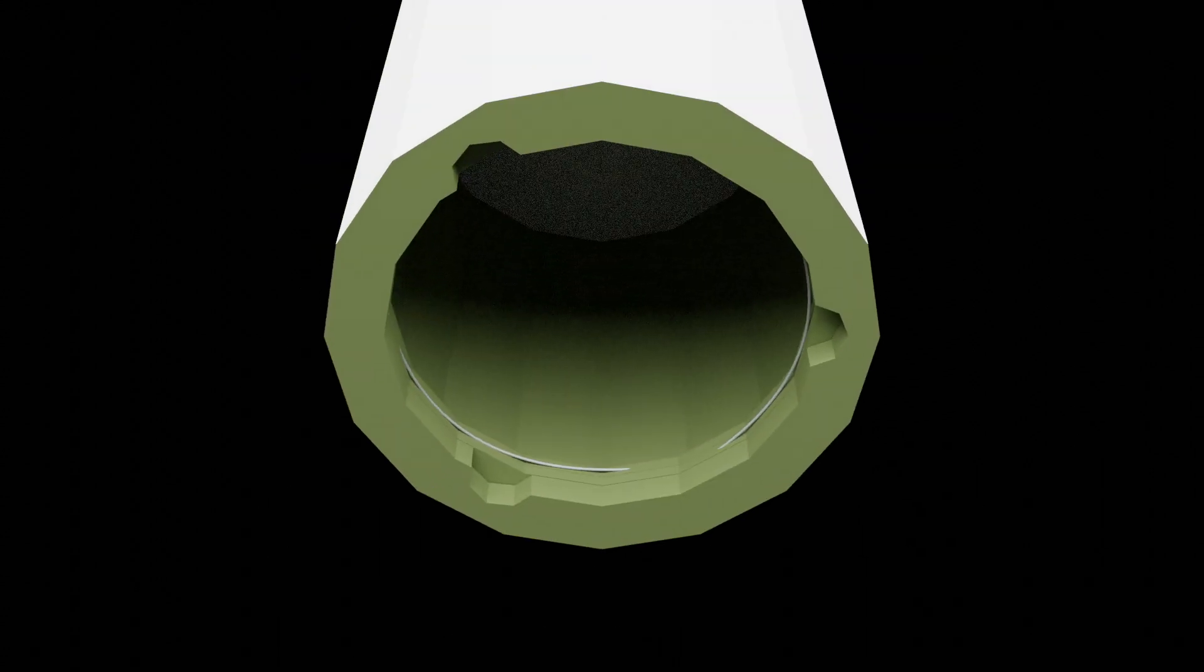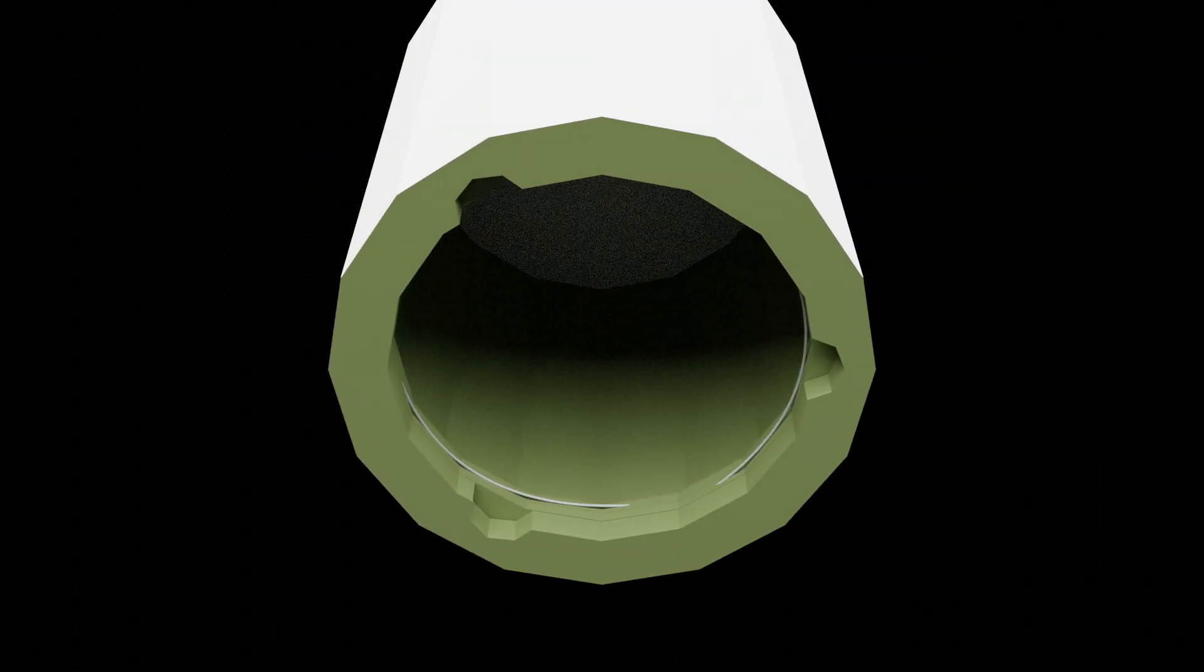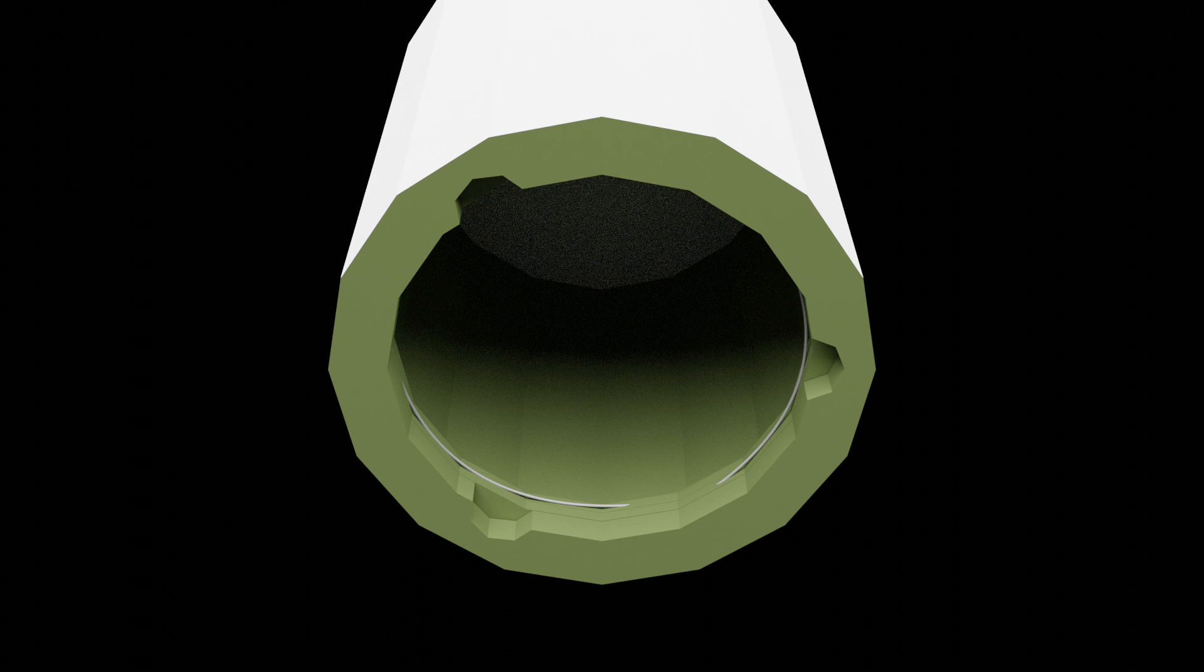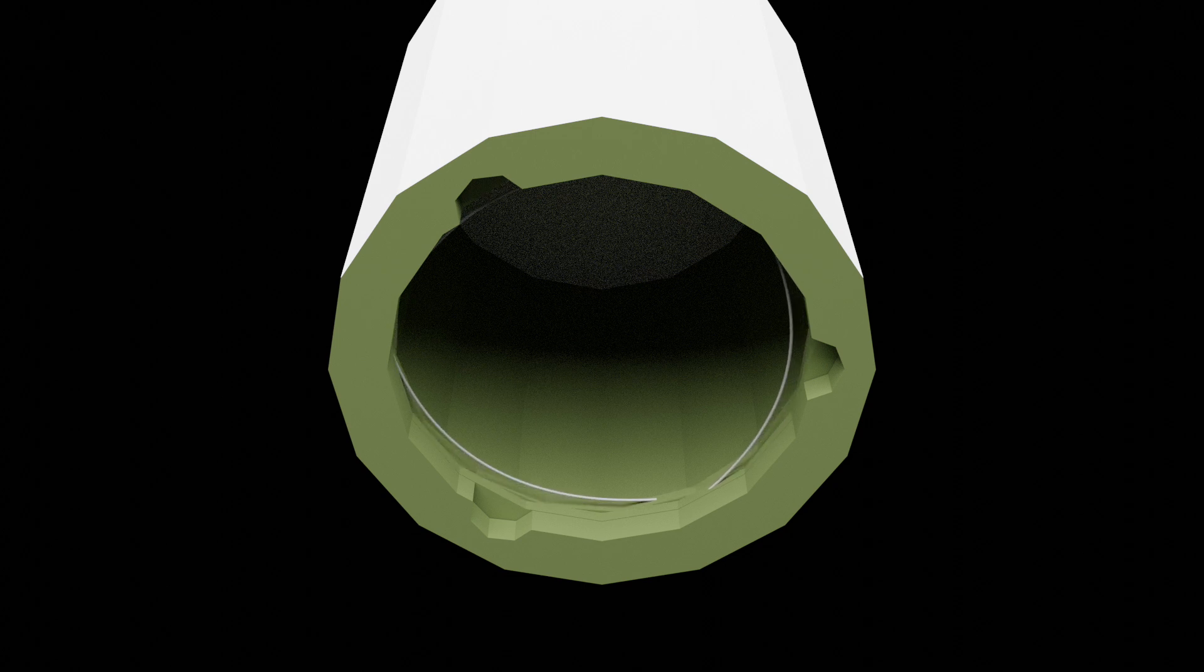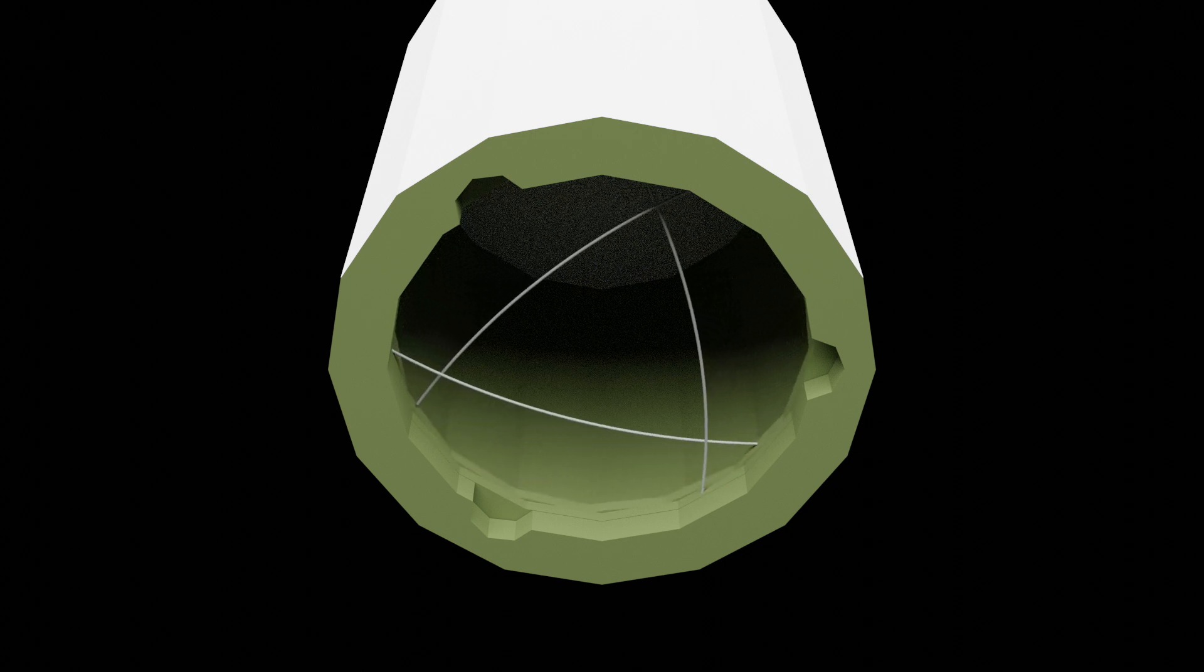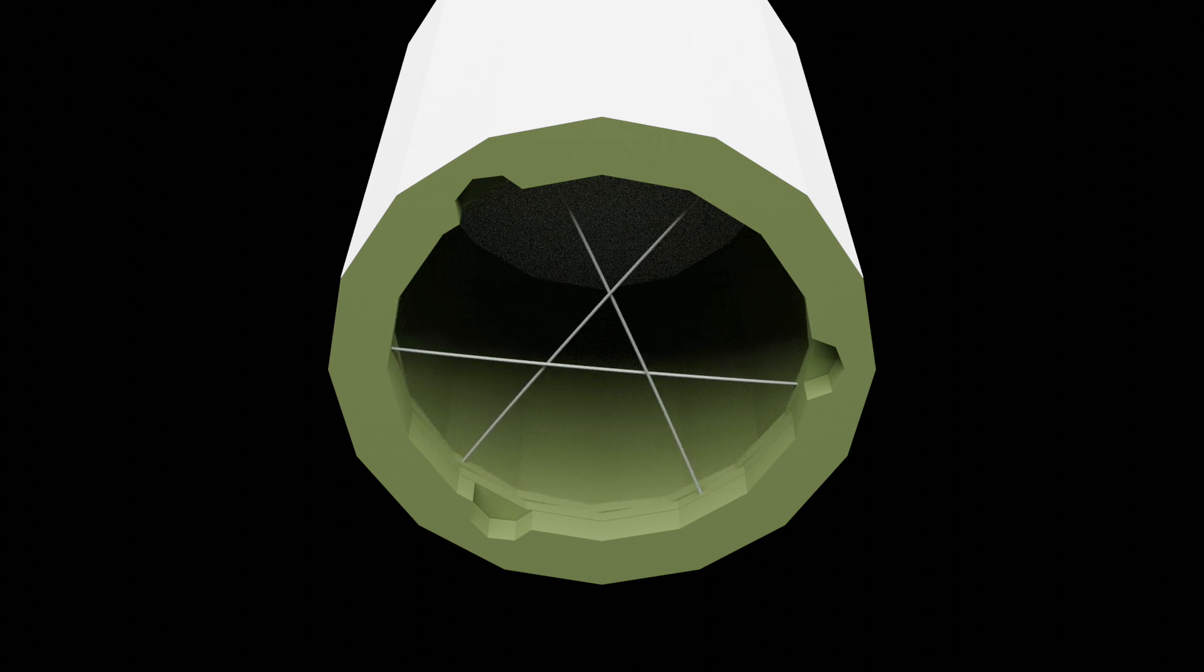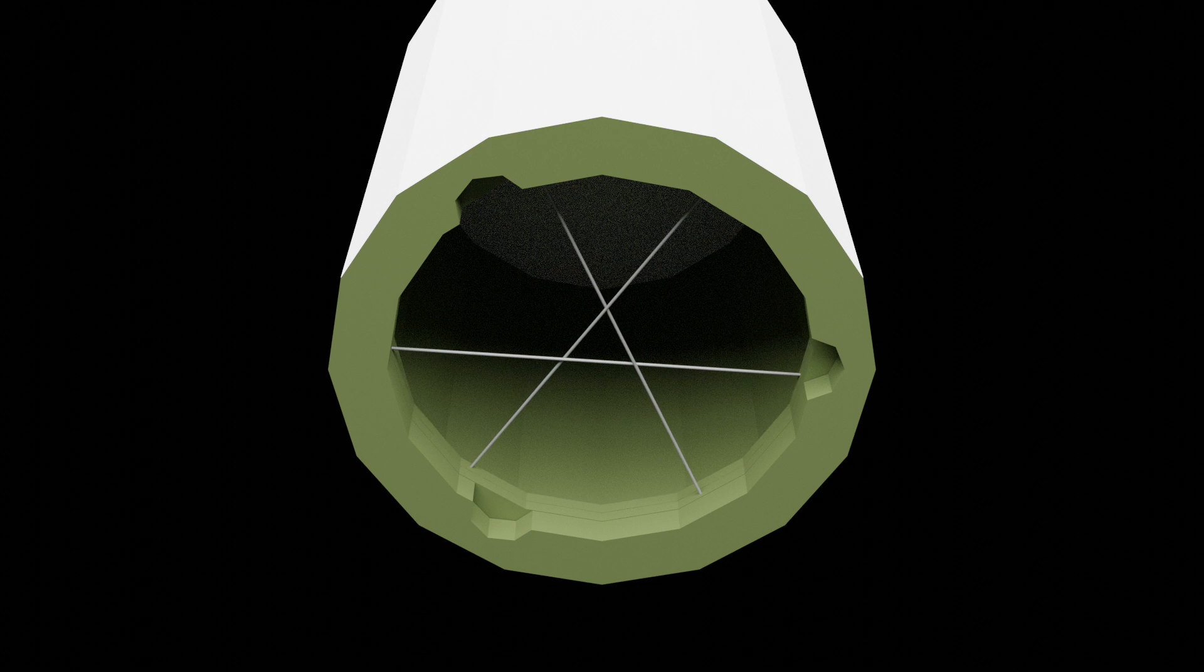The latching end effector features a carriage with a rotating ring inside it. This ring has three snare wires attached to it, such that when the ring rotates it closes the snare.